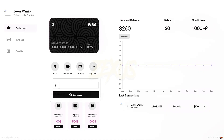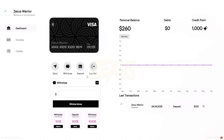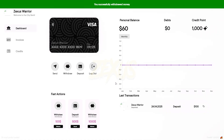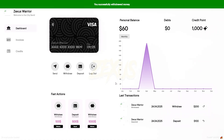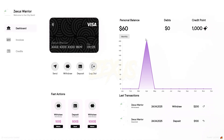To withdraw money, click over here, enter the amount, then click on Withdraw Money. As you can see the changes in the graph, and all the transaction history you can see from here. You can easily check out the other functions of this banking system.